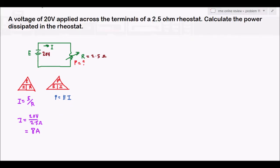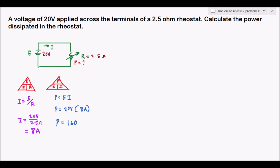We can now use our current to solve for power. P equals 20 volts times 8 amperes, so our power equals 160 watts. That is our answer. If there is a need to draw an equivalent diagram — especially when the problem requires one — the diagram helps us visualize the parameters, the given values, and what is required.